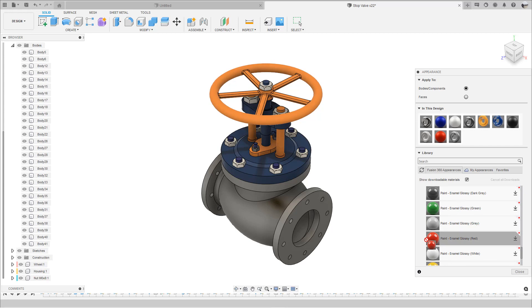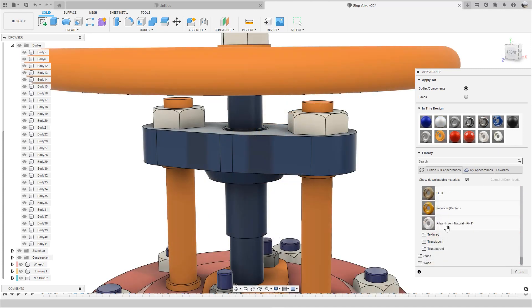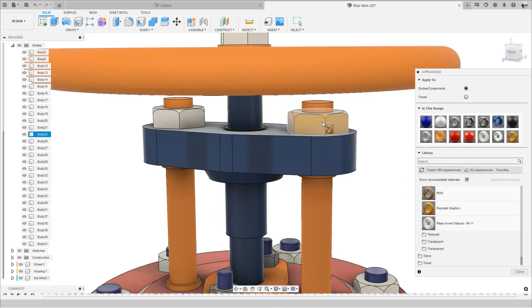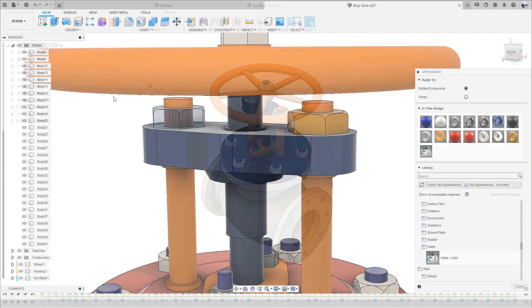You can also add paint colors, like what we are doing here with the cover, switching the color from blue to red. In addition to adding material and paint colors, Fusion also comes with some unique appearances, including water like you see here.